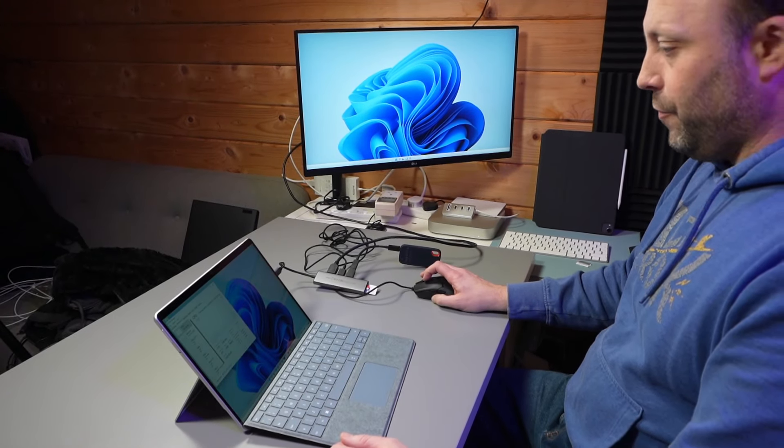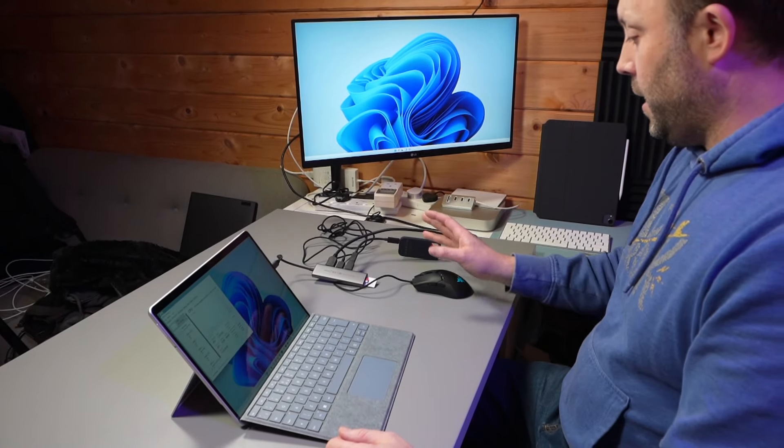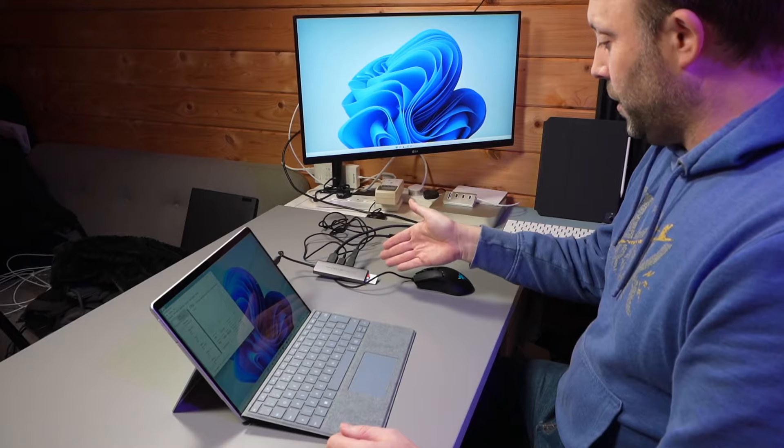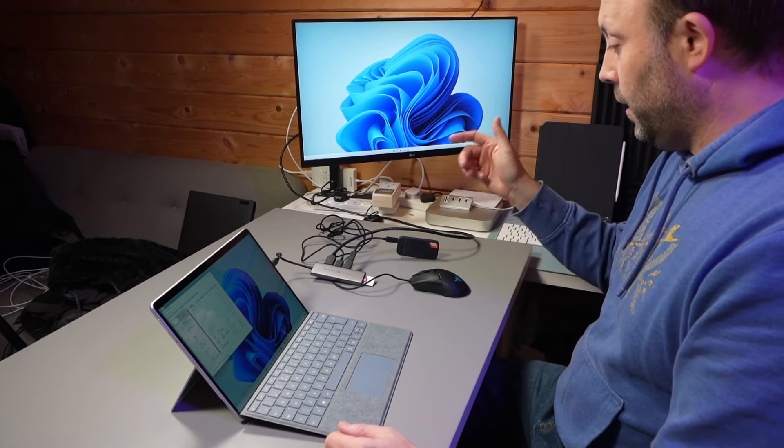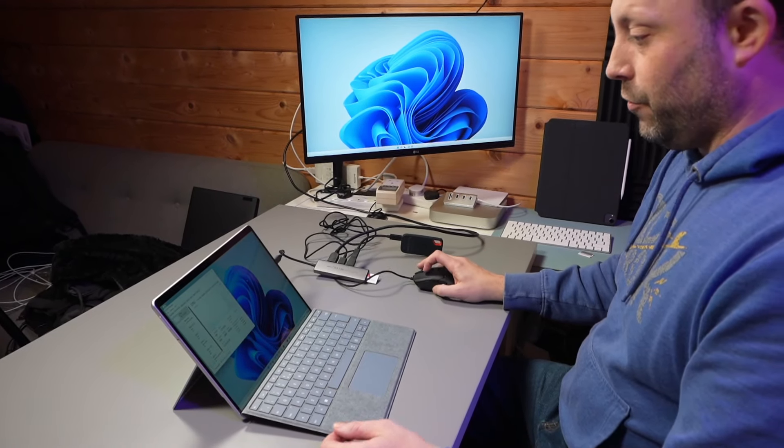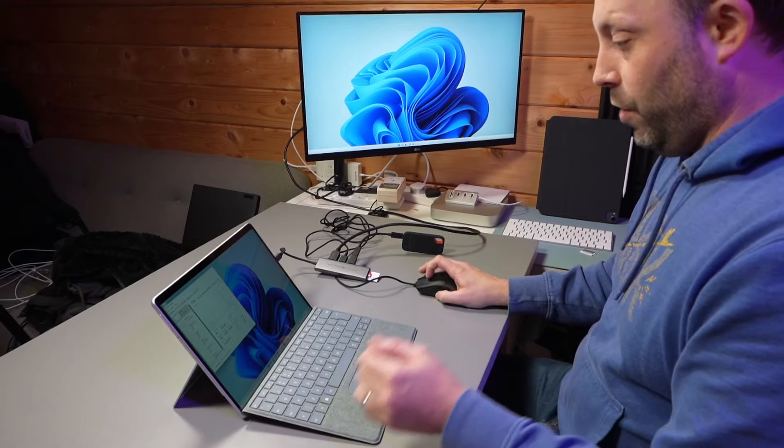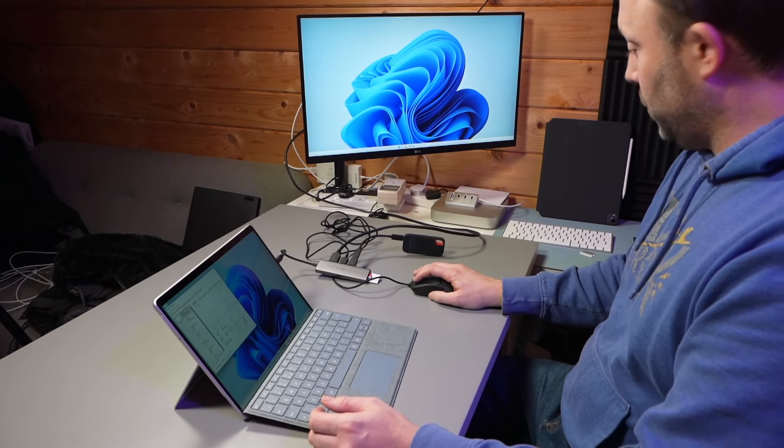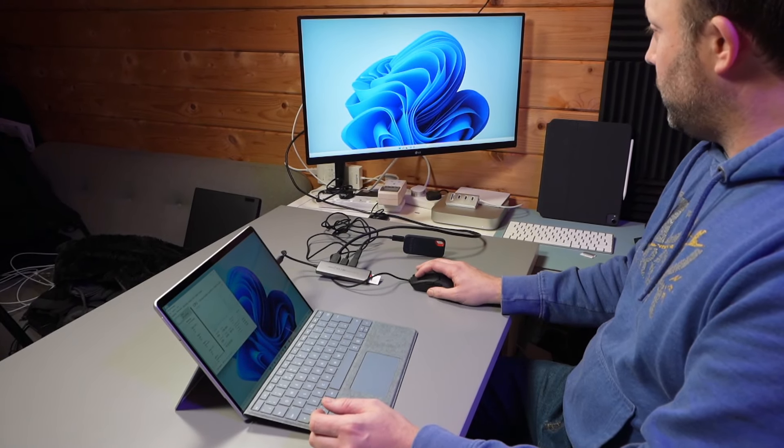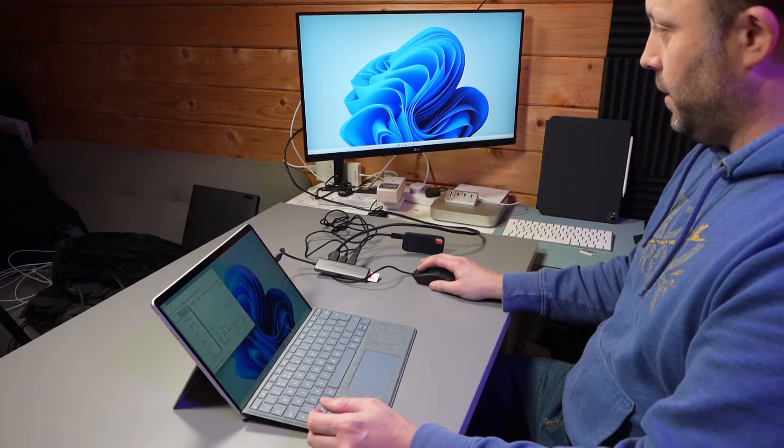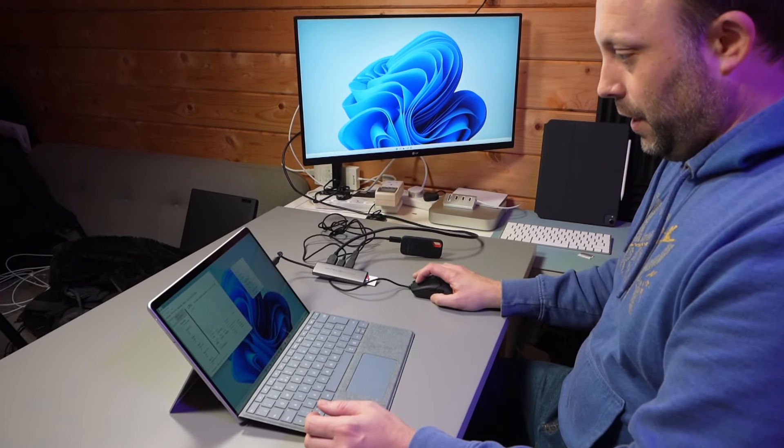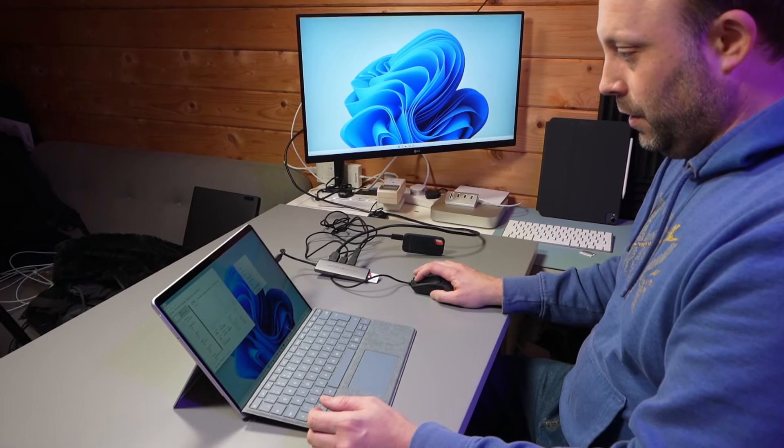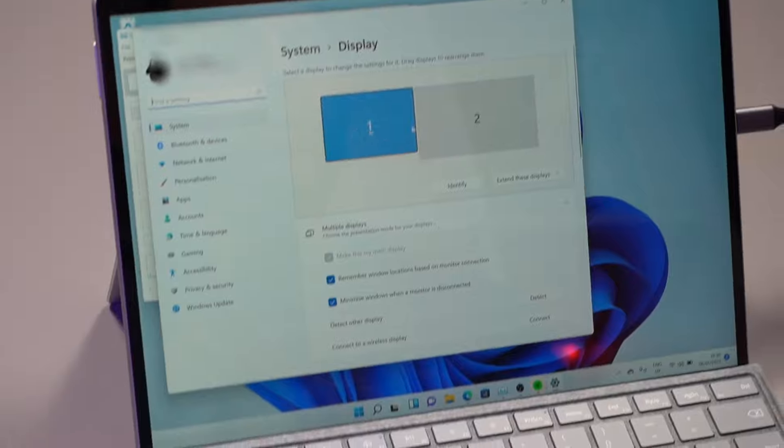We're up and running. As you can see here, we've got two SD card slots, an SSD, a mouse, and now a 4K screen all running on this adapter. What I'm going to quickly do is go into my display settings.